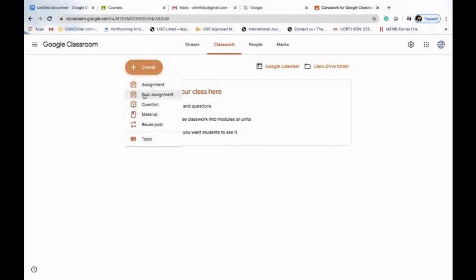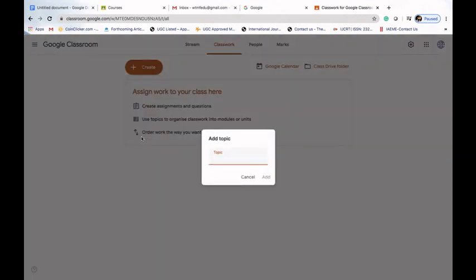Let's click on the Create tab. Here we can see assignments, quiz assignments, questions, material, reuse post, and topics. Before going to all these options, we will go to Topic first and create a topic.